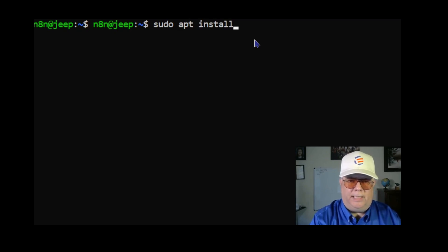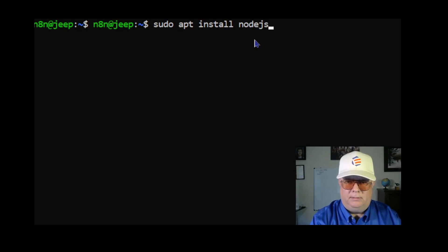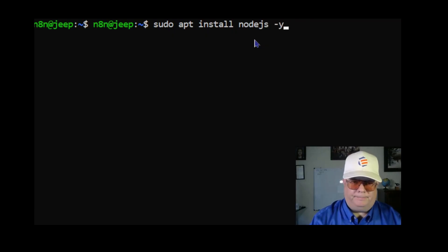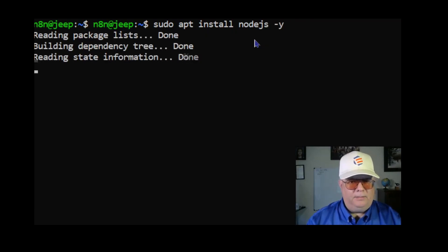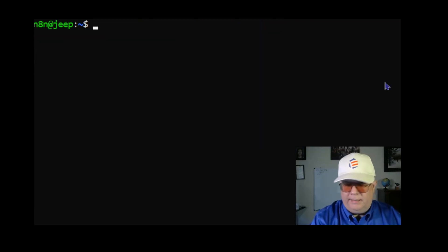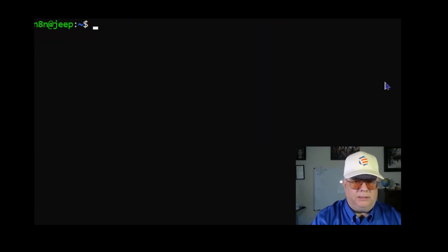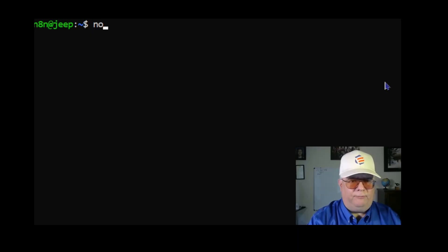It may take a minute or two. Next I'm going to install Node.js with sudo apt install nodejs and y. It has completed installing.